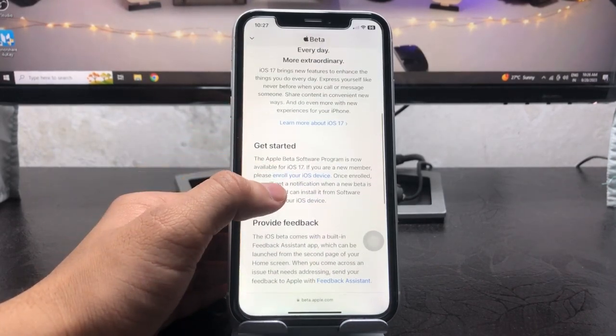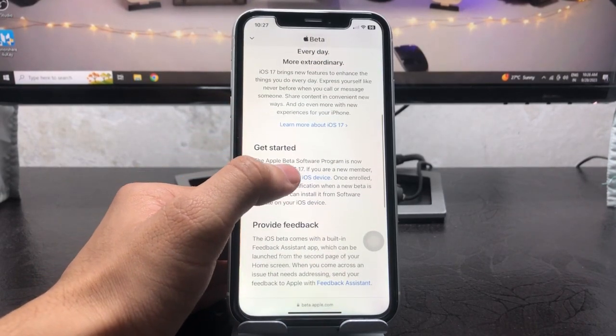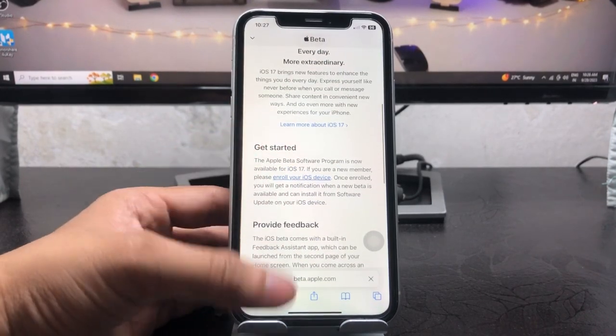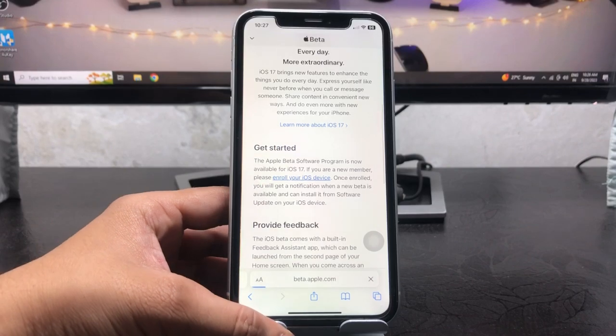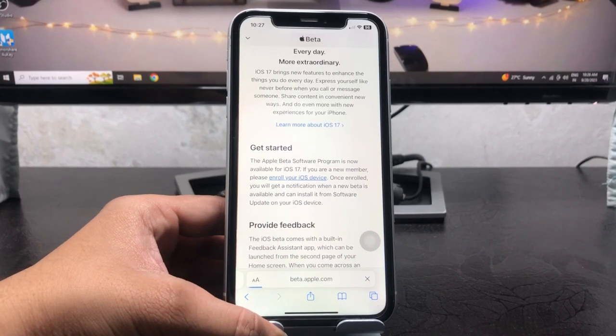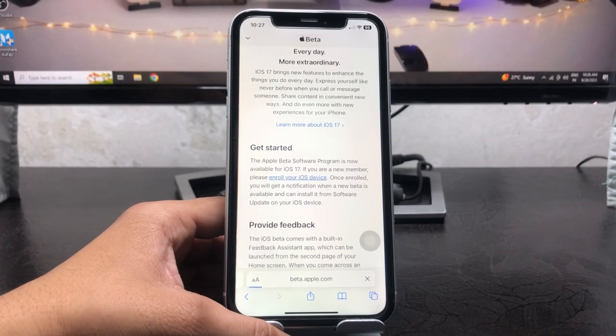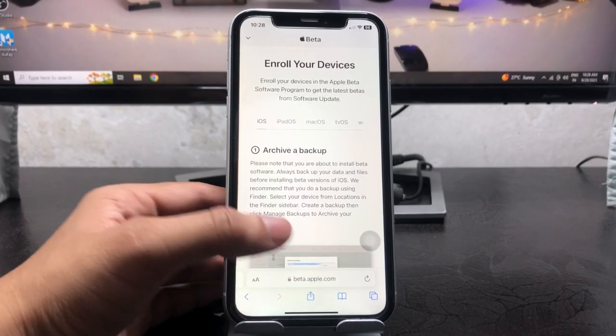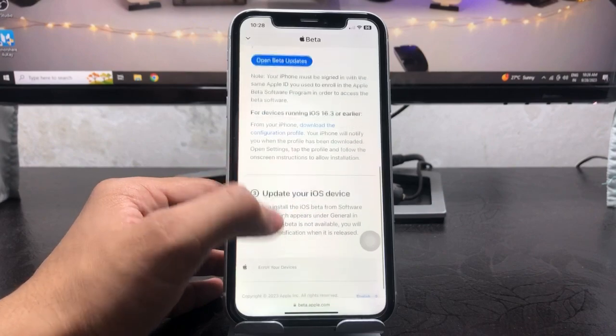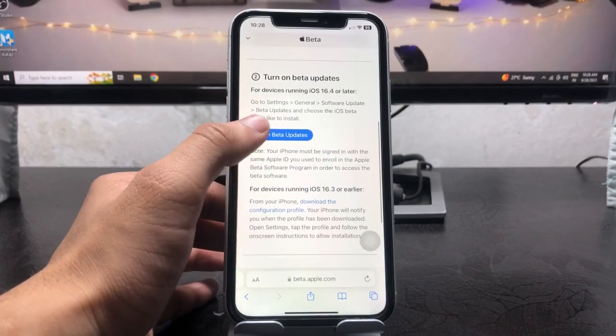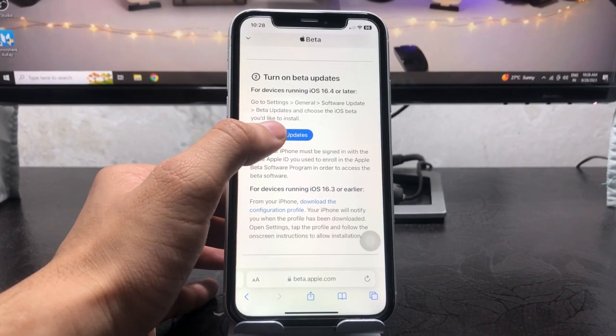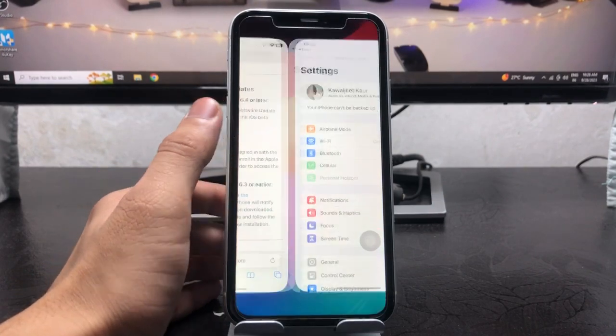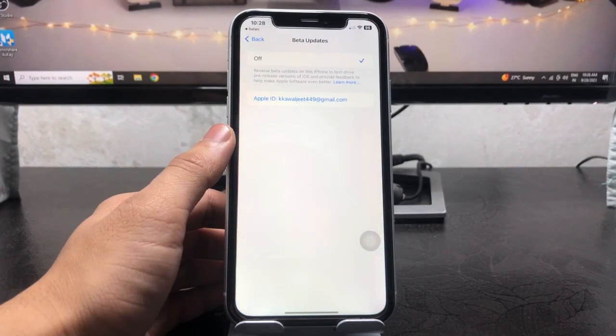And now we just need to wait here and scroll up and click on this enroll your iOS device. When you tap on this iOS device, this will show the pop-up here and click on this open beta updates.